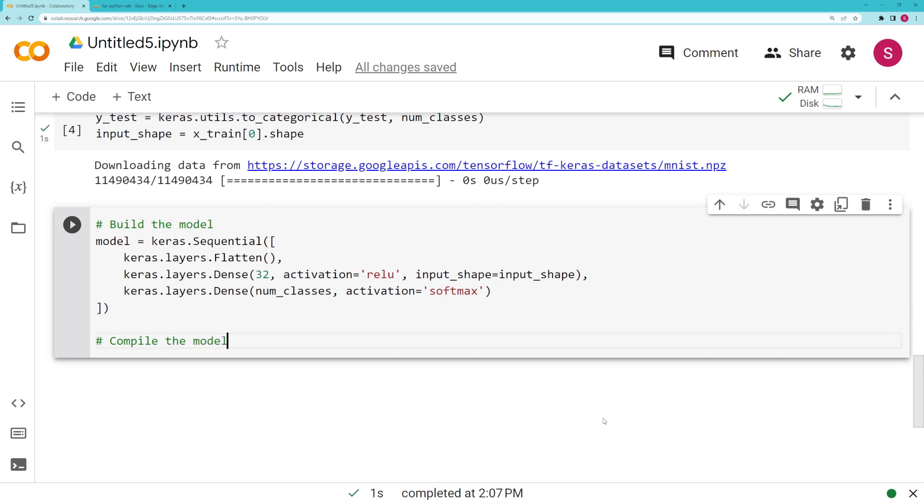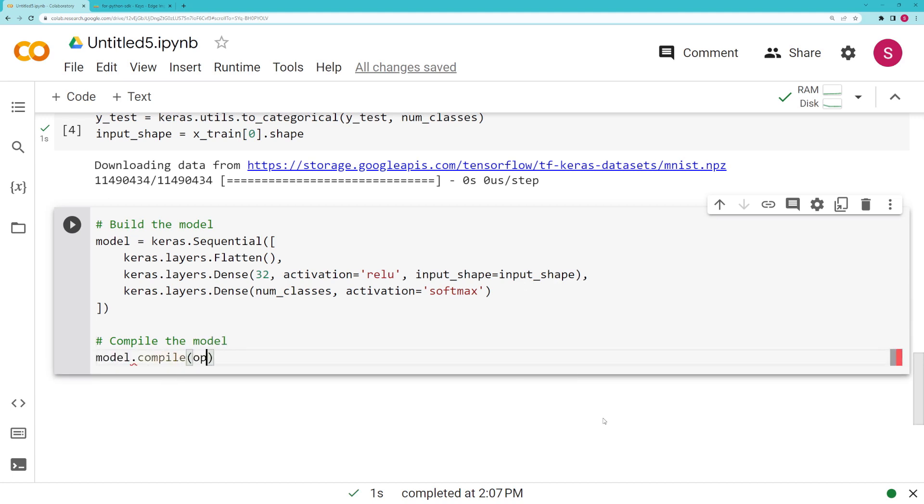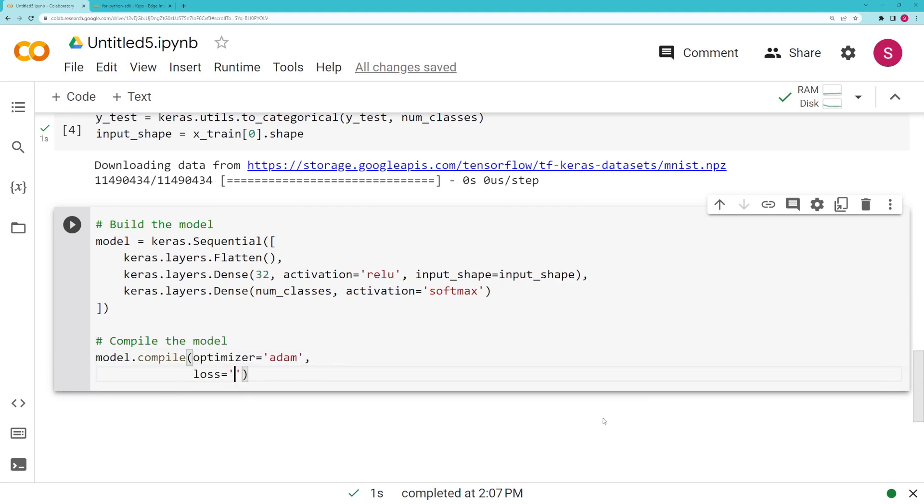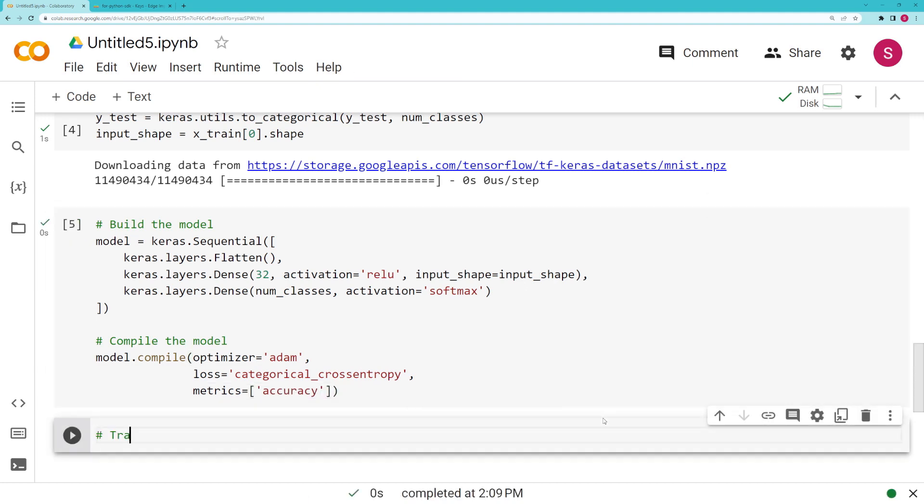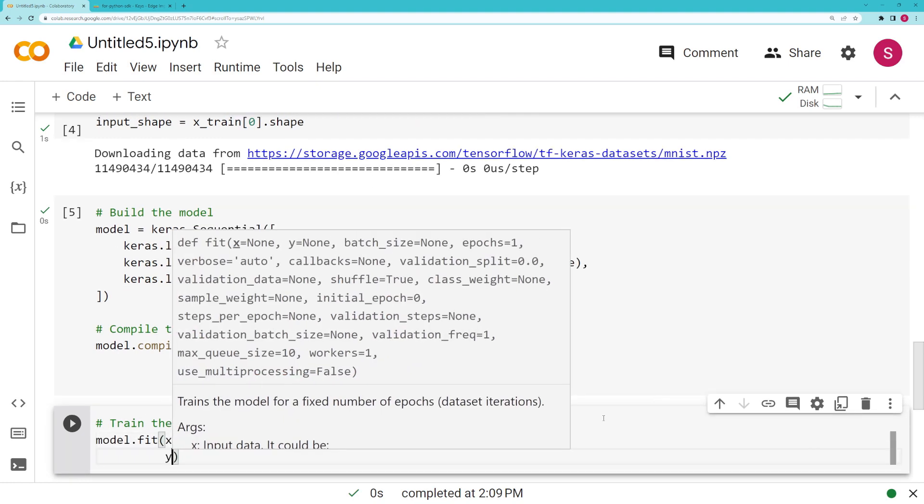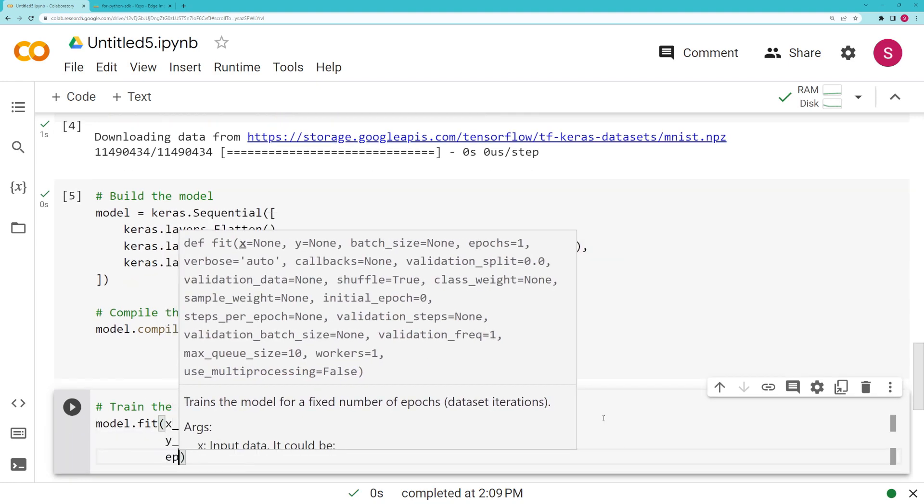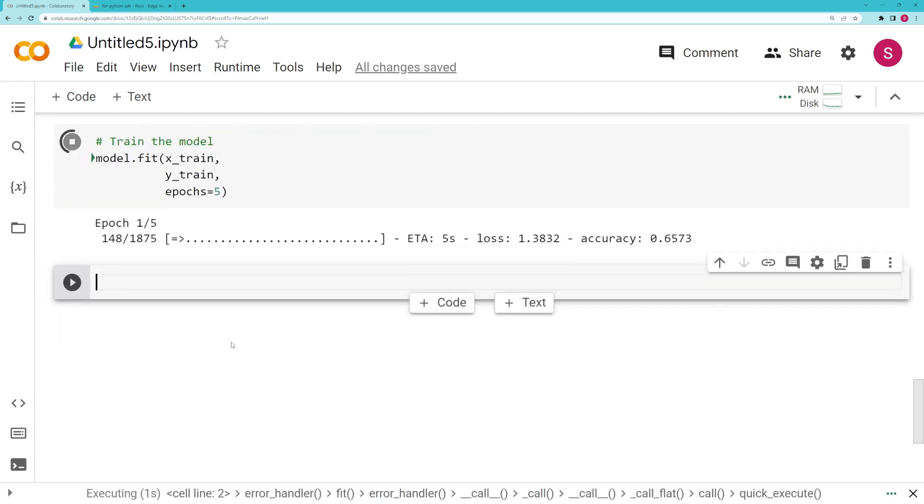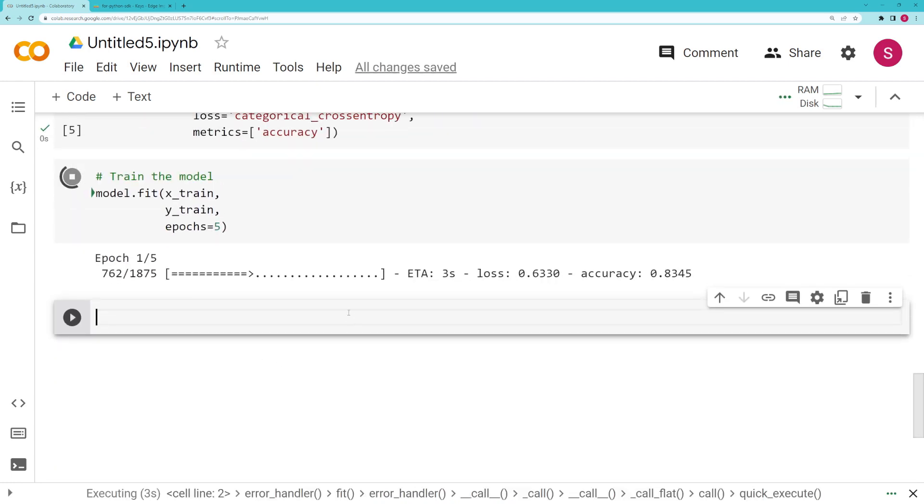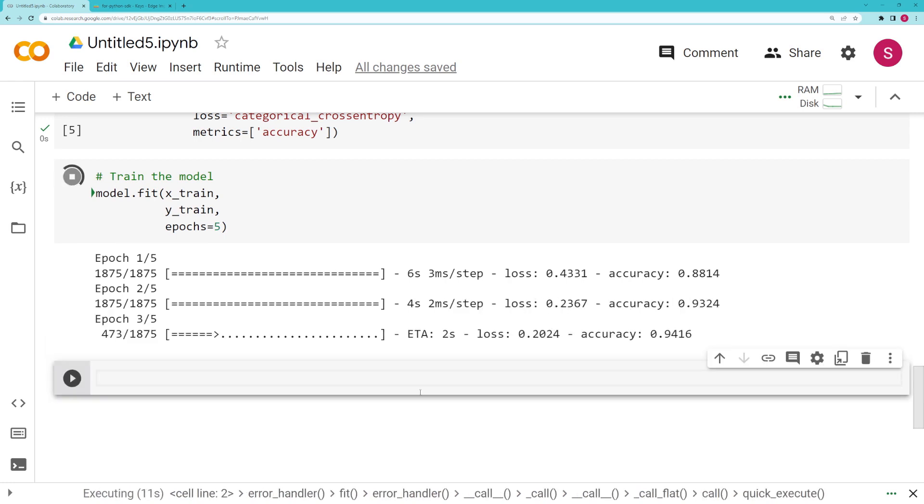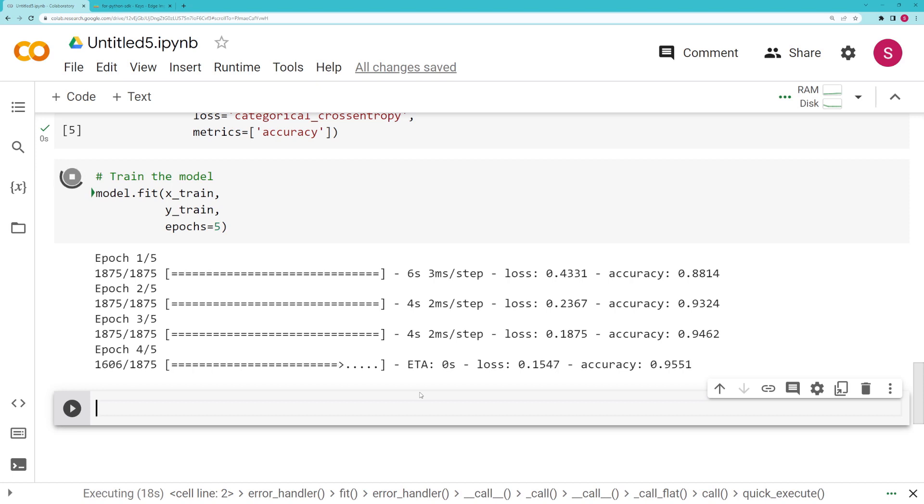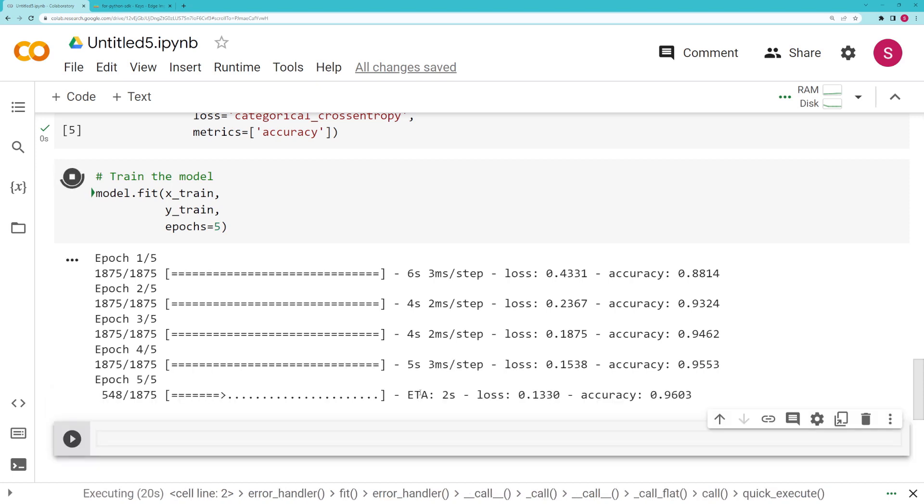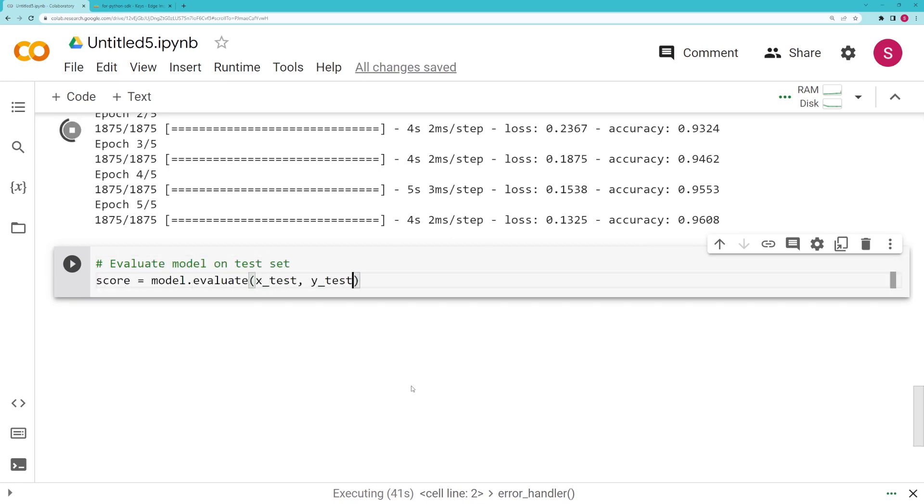Then we're going to compile that model. We use the Adam optimizer, we'll use categorical cross-entropy for loss, and we're just going to watch accuracy as we train. Finally, we're going to train the model and we're only going to train it with 5 epochs. This is not going to create a very accurate model but that's fine, we just want to demonstrate the idea of starting with a model, something that's been trained, so that we can then profile it. Note that you don't really need a trained model to profile because it's just the parameter numbers that change, the architecture stays the same.